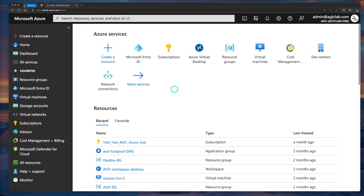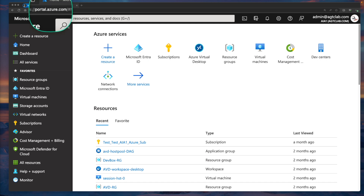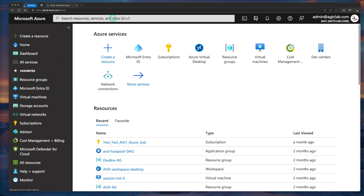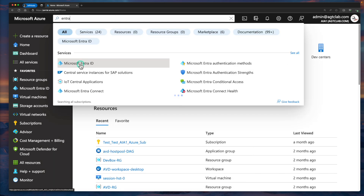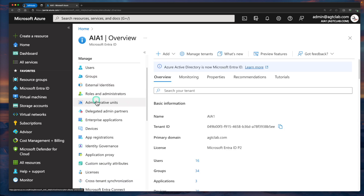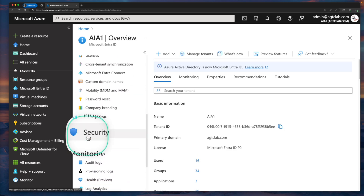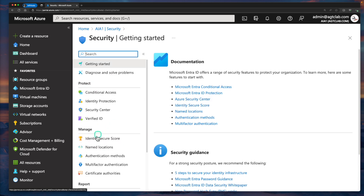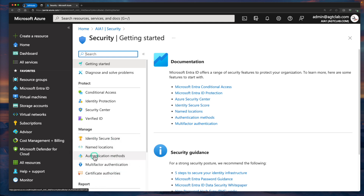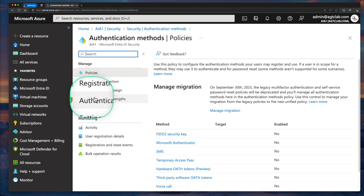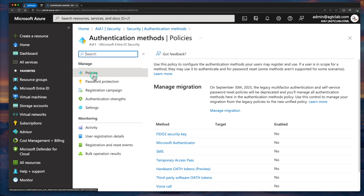The first step to configure this FIDO key is to go to your Azure portal at portal.azure.com. We are going to configure this in our Azure tenant first. Search for Azure Active Directory or Entra ID. Go to your Entra ID, and under Manage, scroll down until you see Security. Click on Security, and again under Manage, you will see Authentication Methods. Click on that option. Under Authentication Methods, under Manage, there is something called Policies.